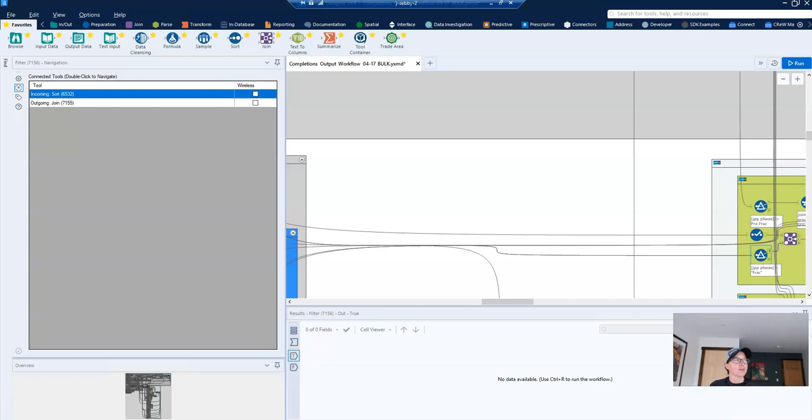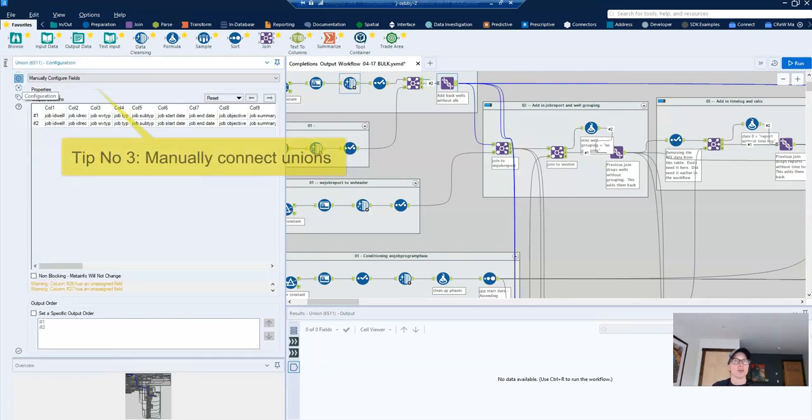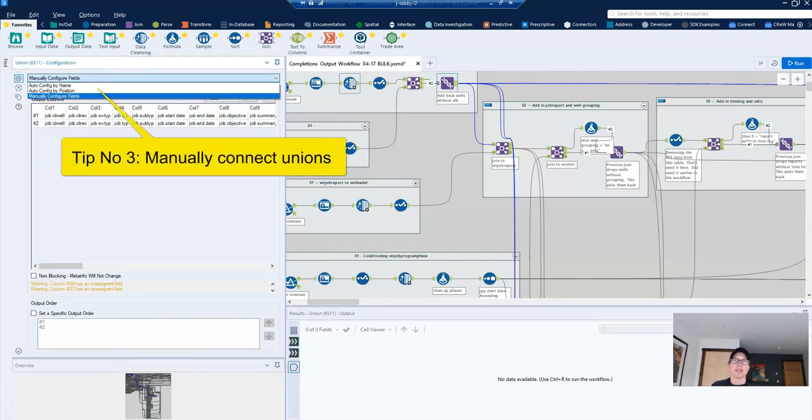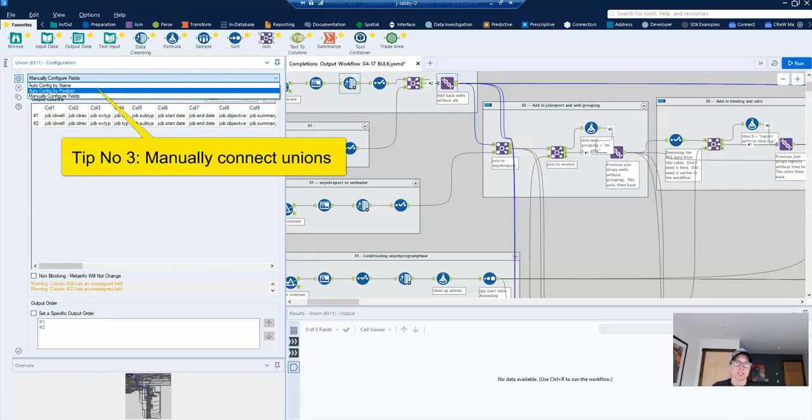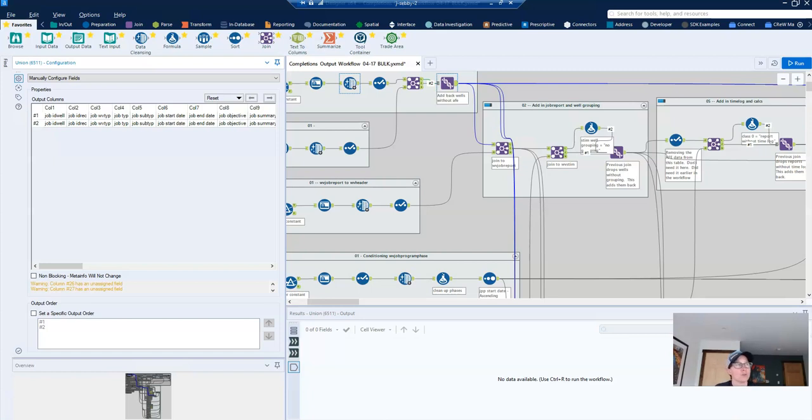Now, my third tip is related to unions. I highly recommend manually configuring your unions. So manually configure fields as opposed to the default settings, which is auto configure by name. I can't tell you how many times I've unioned things together with the auto by name function and then realize down the line that I had extra columns or a duplicate column. If you start with the manual union, you can easily confirm how your columns are lining up and then change it to auto when your workflow is complete.